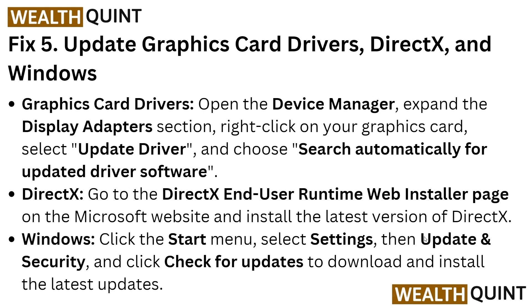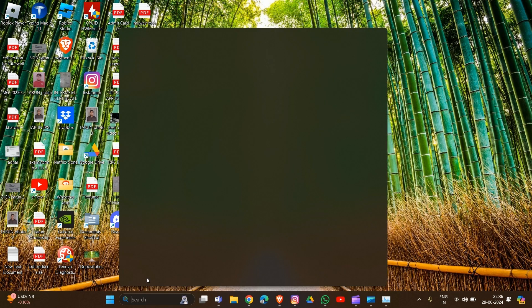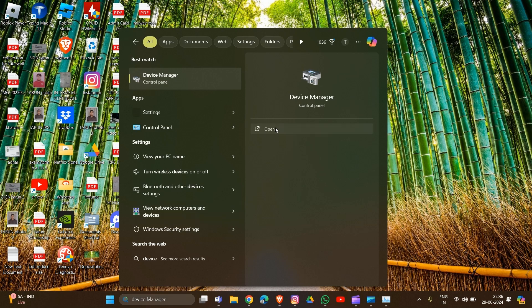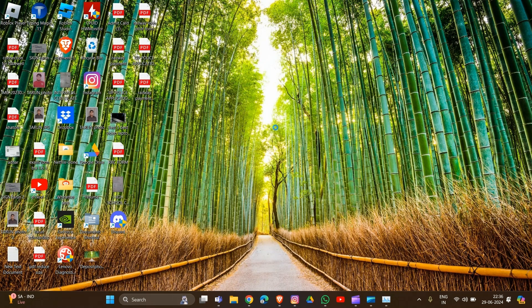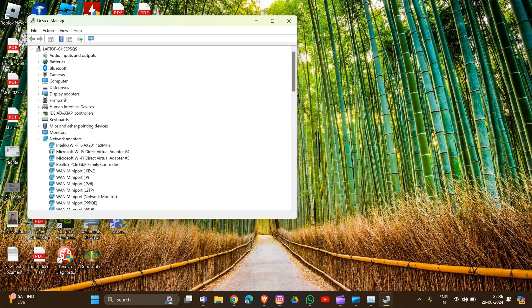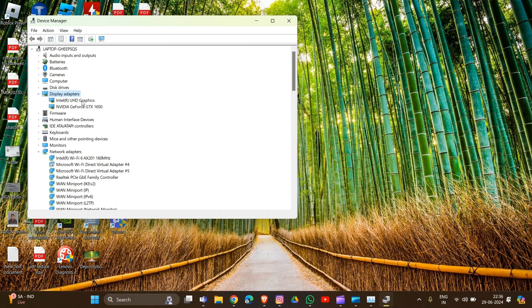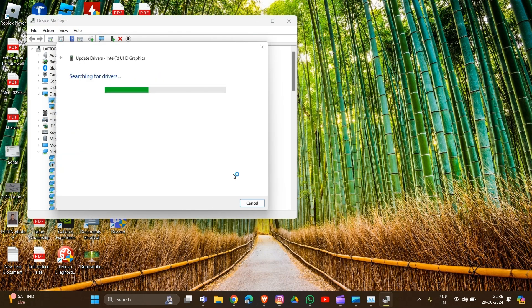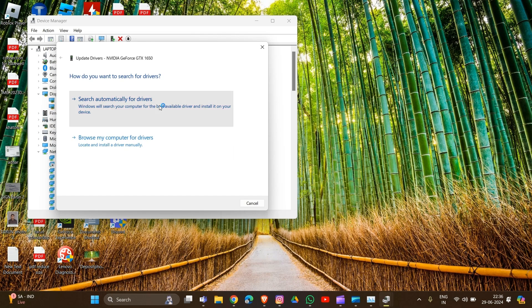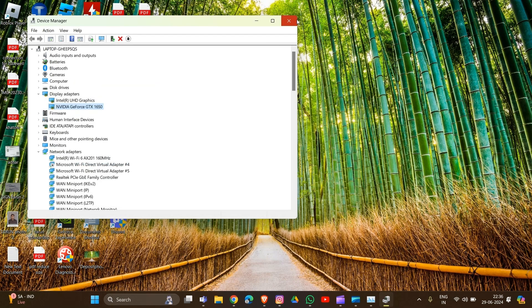If that also doesn't work, Fix 5 is to update your graphics card driver. Open Device Manager by typing it in the search bar. Expand Display Adapters and find your graphic driver — for example, Intel and Nvidia. Right-click each one, select Update Driver, then choose Search Automatically for Drivers. That's how to update your drivers in your system.